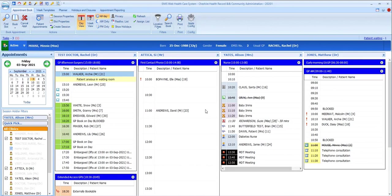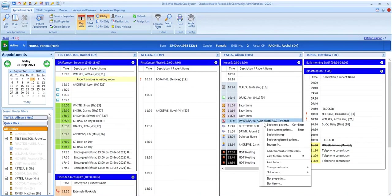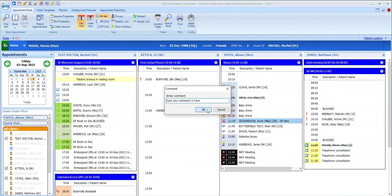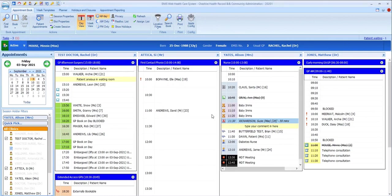It's also possible to add your own comments to slots, which you do by right-clicking the slot and choosing add comment after this slot. These comments can be edited or deleted on right-click too. Once you've added a comment, everybody else looking at the appointment book will be able to see it.